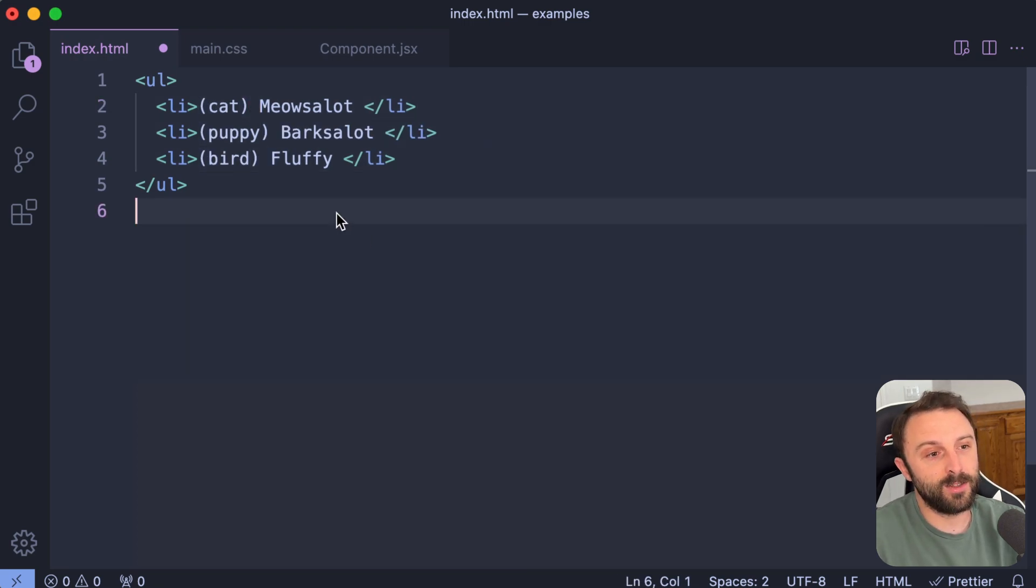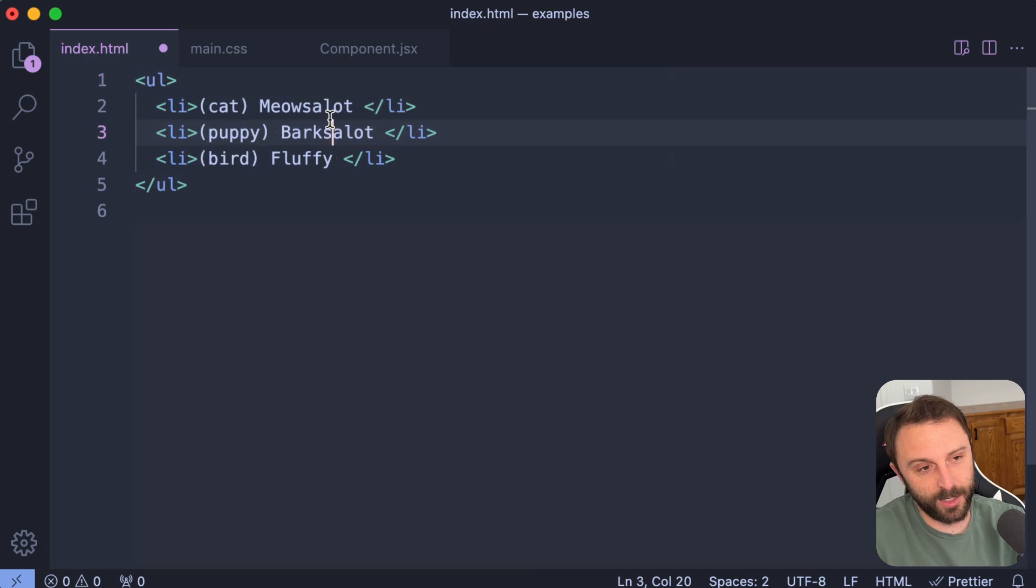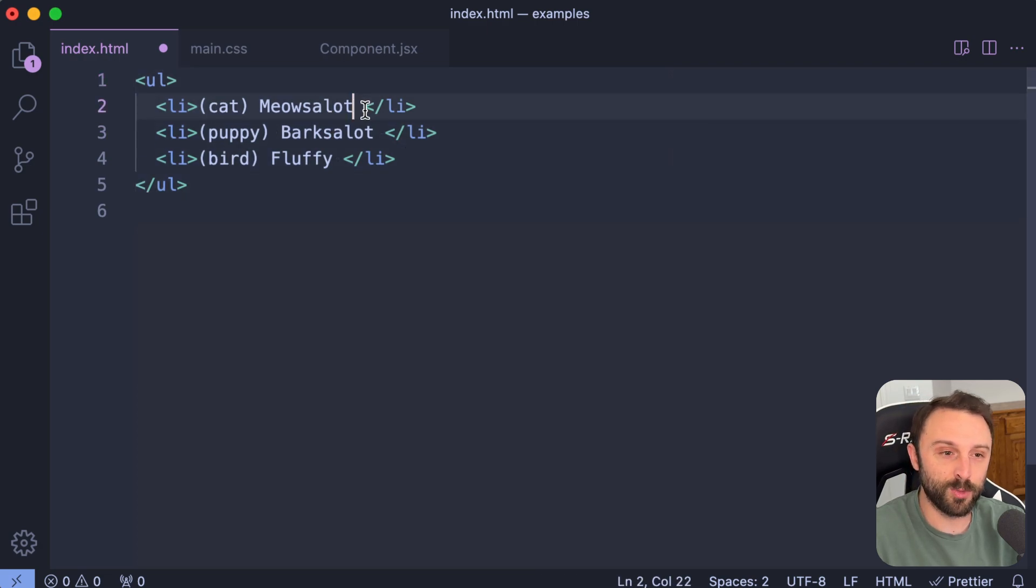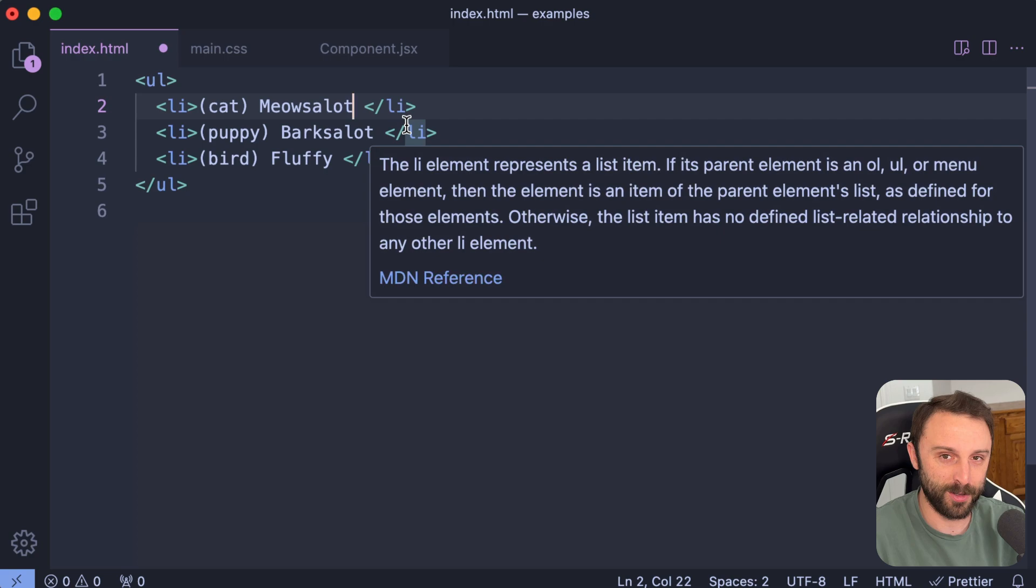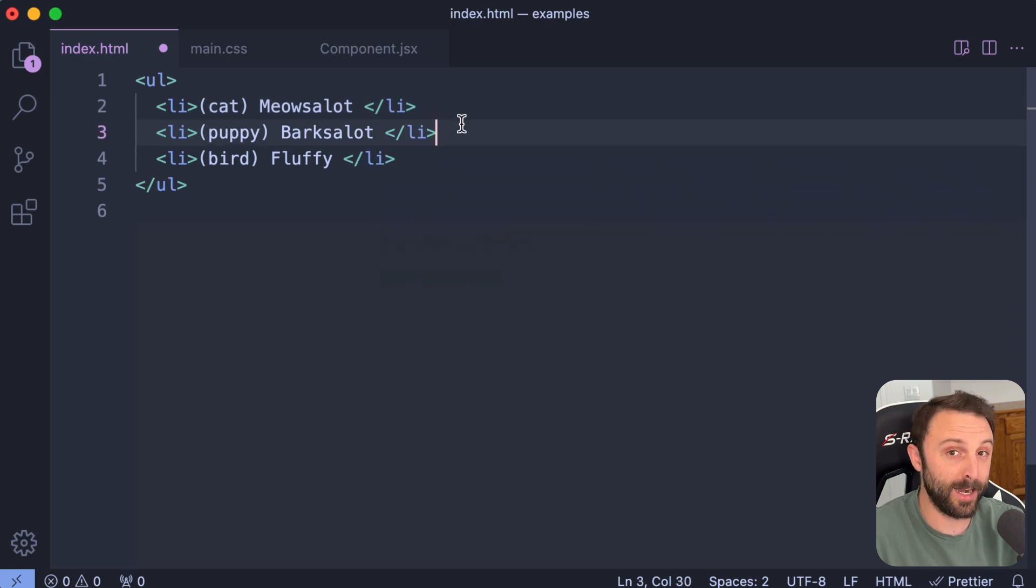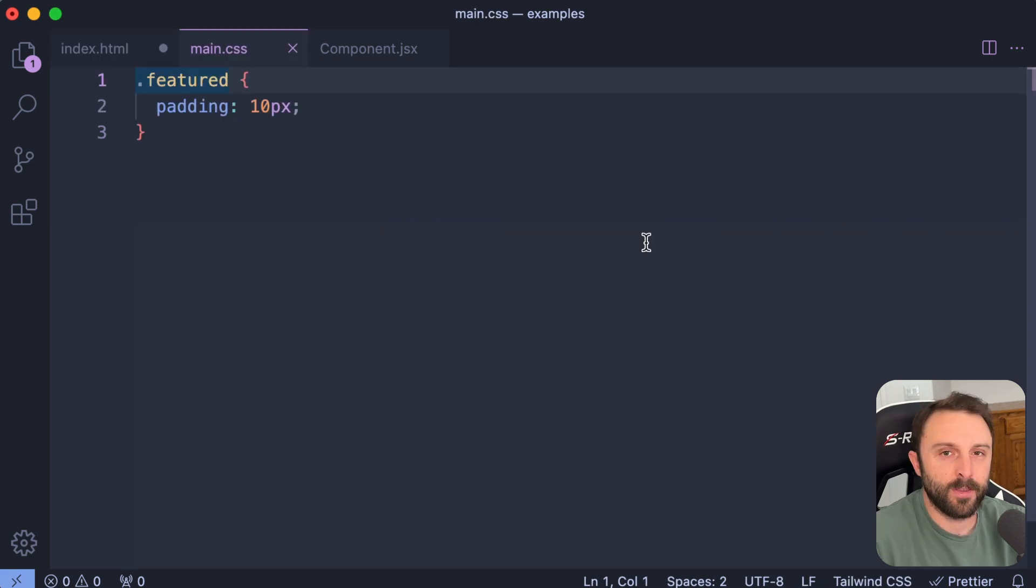So again, the first tip that I just wanted to share with you is that each one of those multiple cursors has its own clipboard. Super cool. And I had no idea.